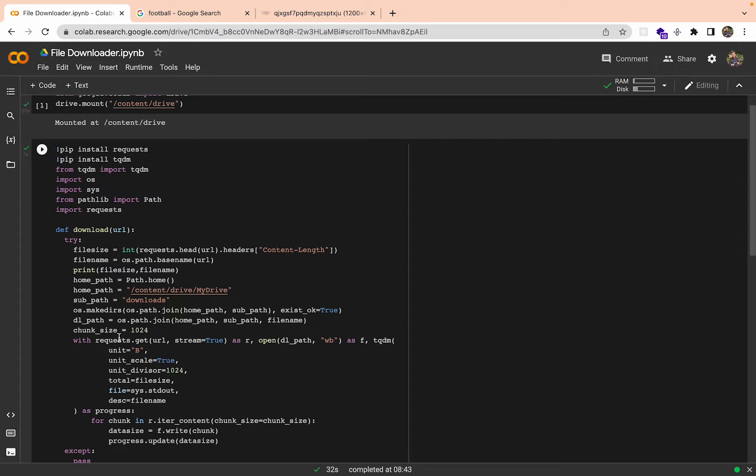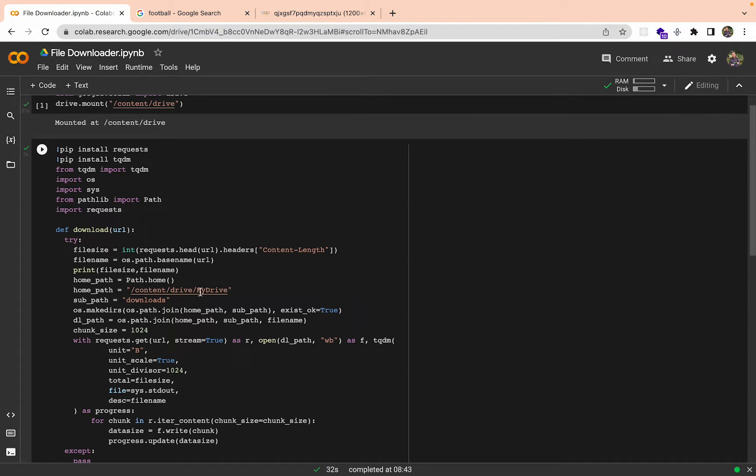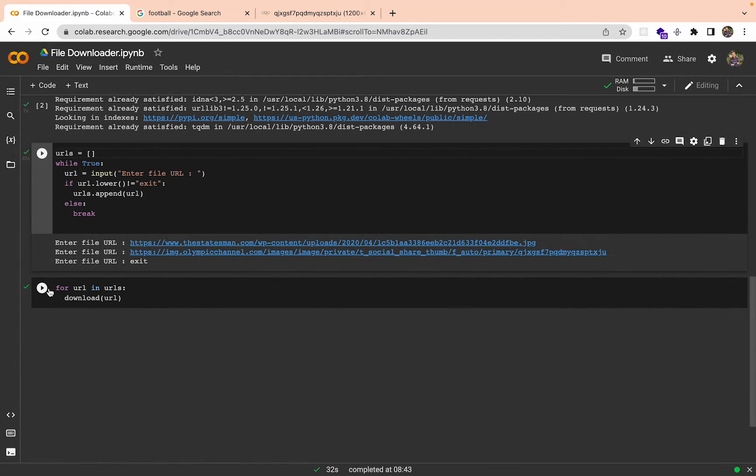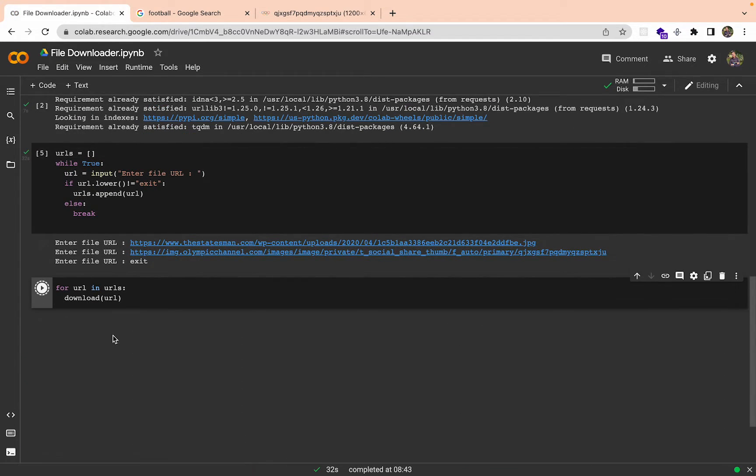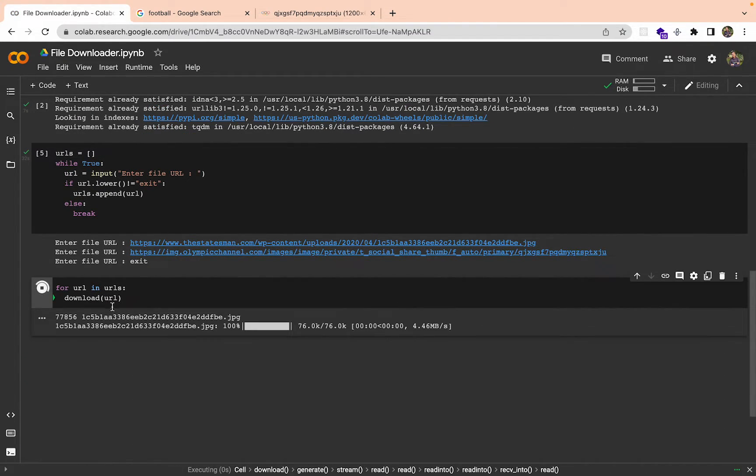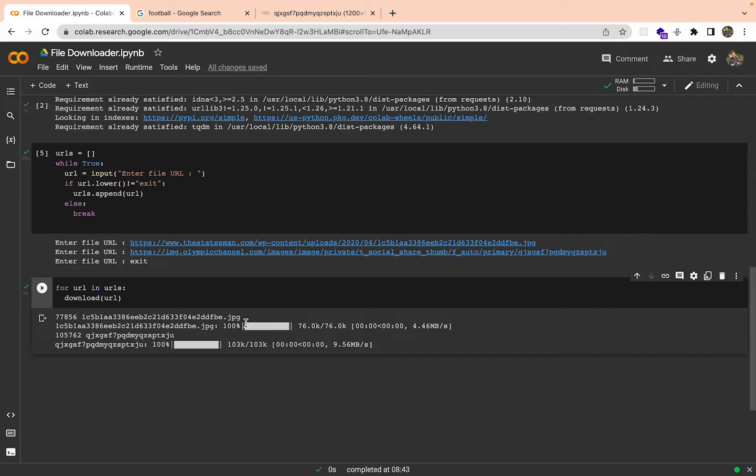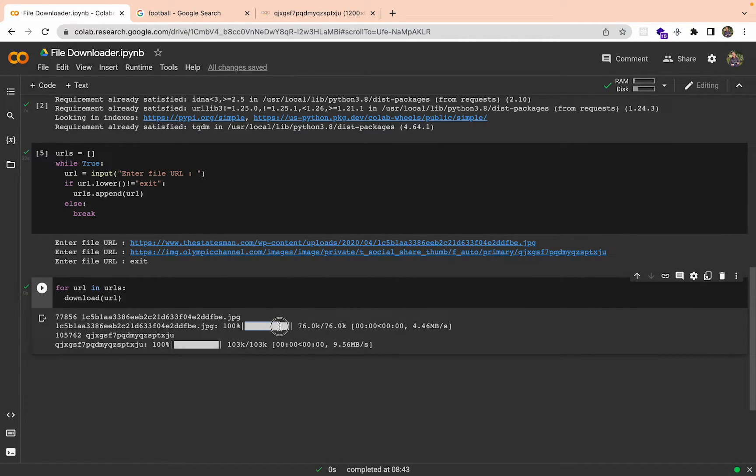We have these two images. Basically these are the URLs of that file. If you have the direct URL from the file you should be able to download it. Now if I run this function here it should download to my drive in the downloads folder.